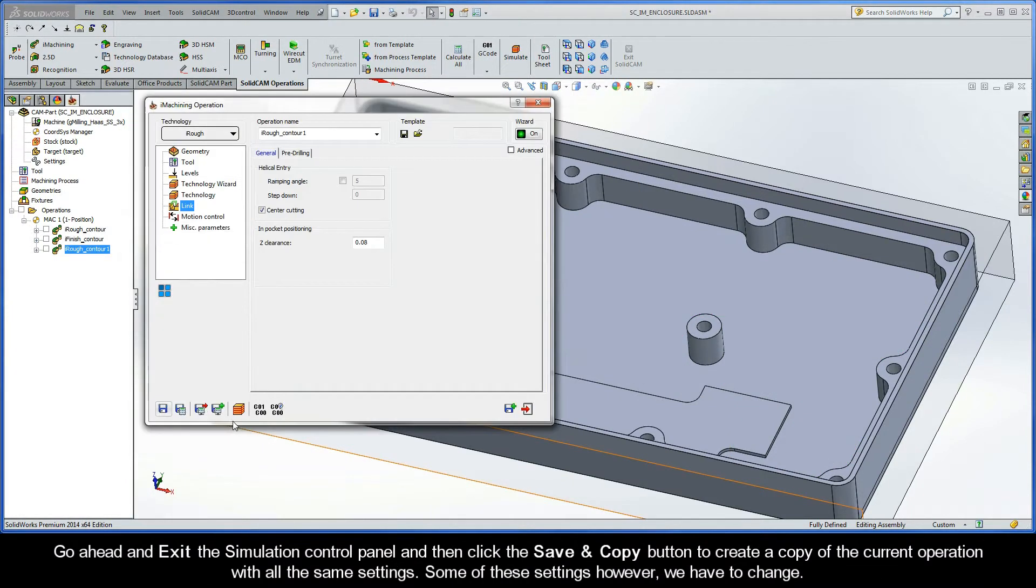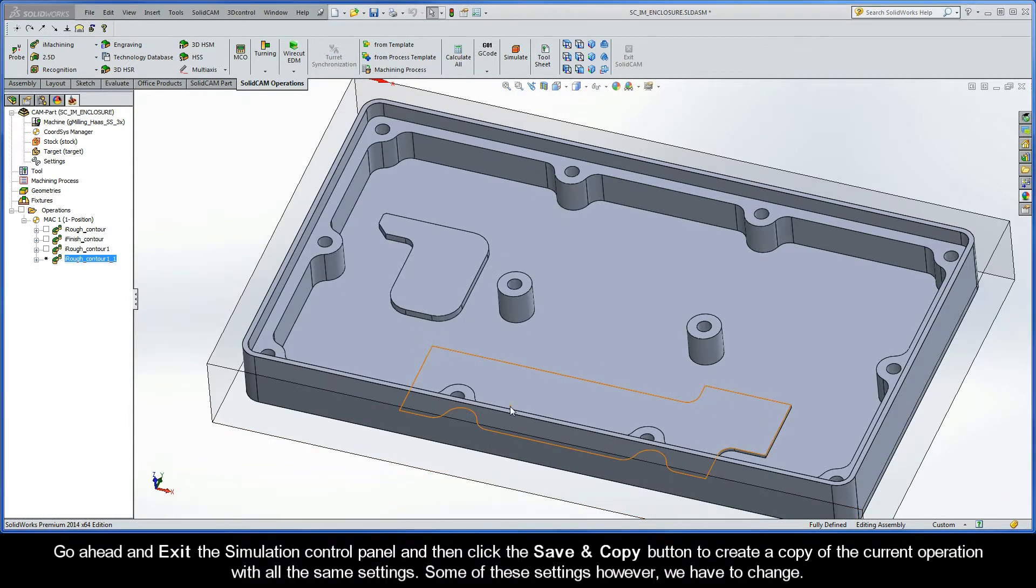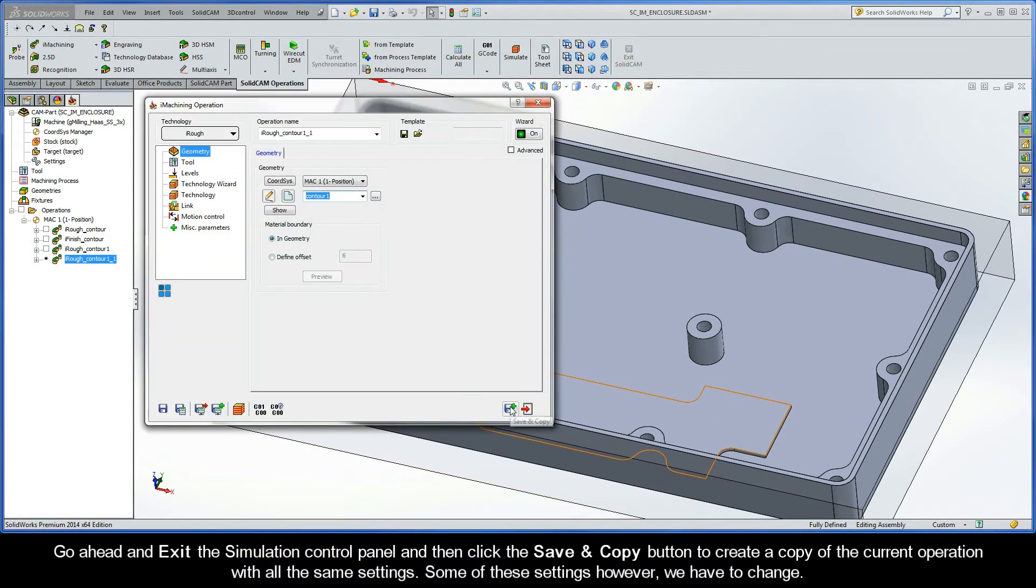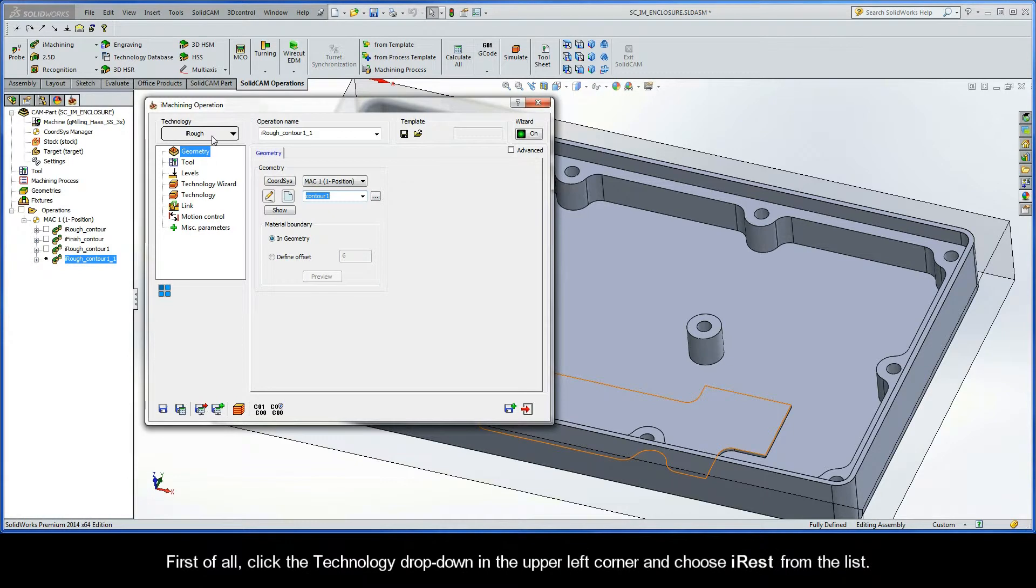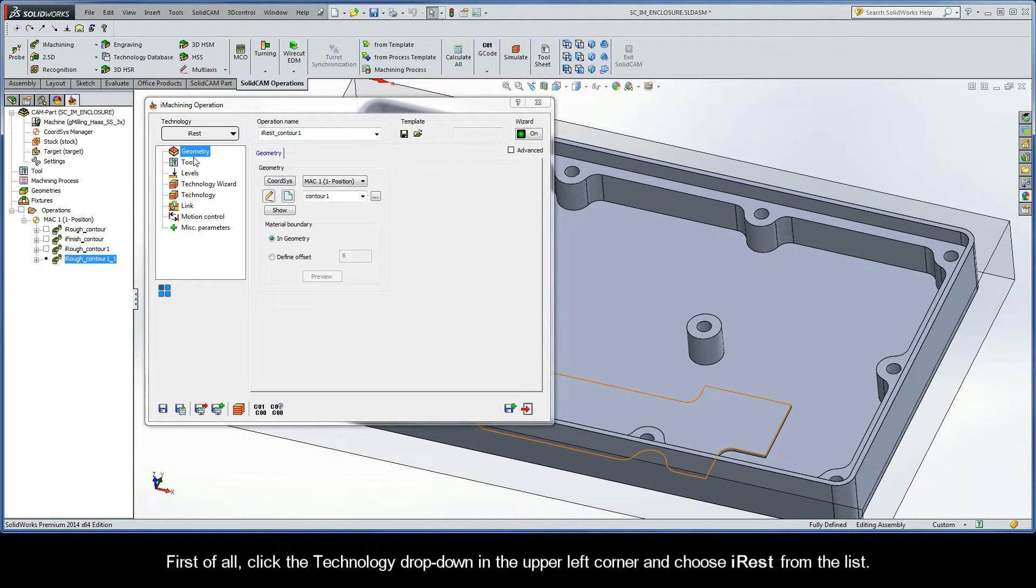Go ahead and exit the simulation control panel and then click the save and copy button to create a copy of the current operation with all the same settings. Some of these settings, however, we of course have to change. First of all, click the technology drop-down in the upper left corner and choose iREST from the list.